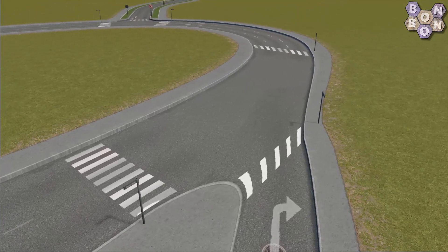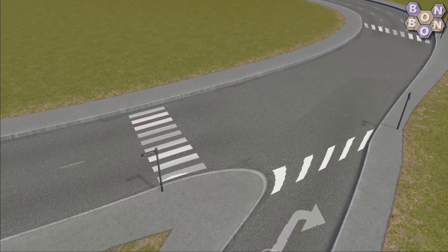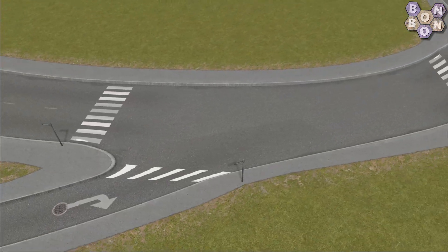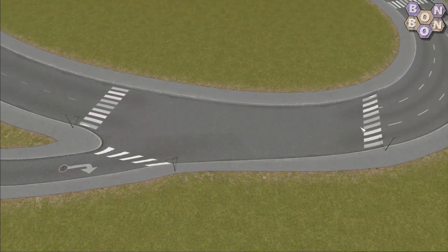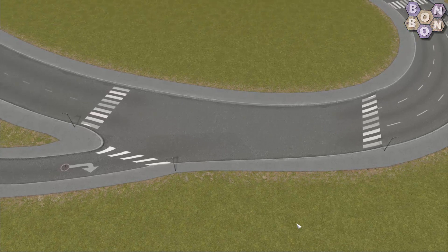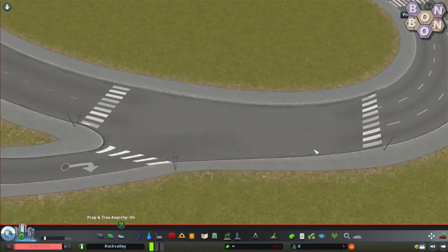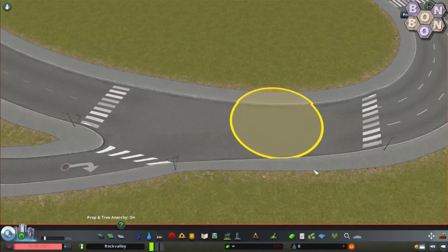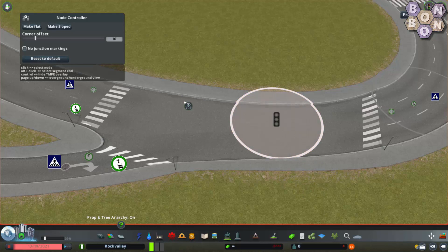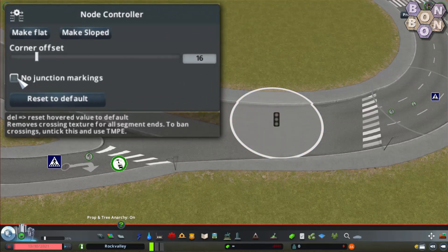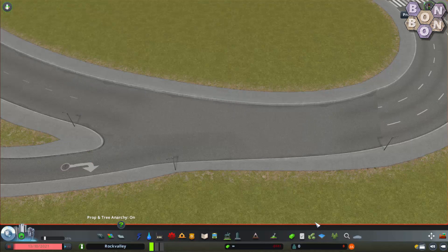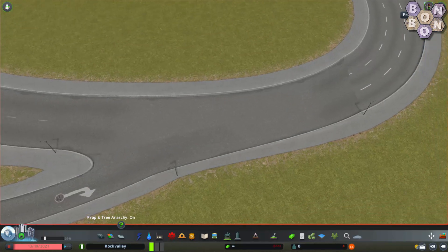But this junction could be better still. Here we have three crosswalks, but do people really need to get to the center of the roundabout? Click the no junction markings button and they are gone. If you really do want a crossing, I'll show you how to add one a little bit later.